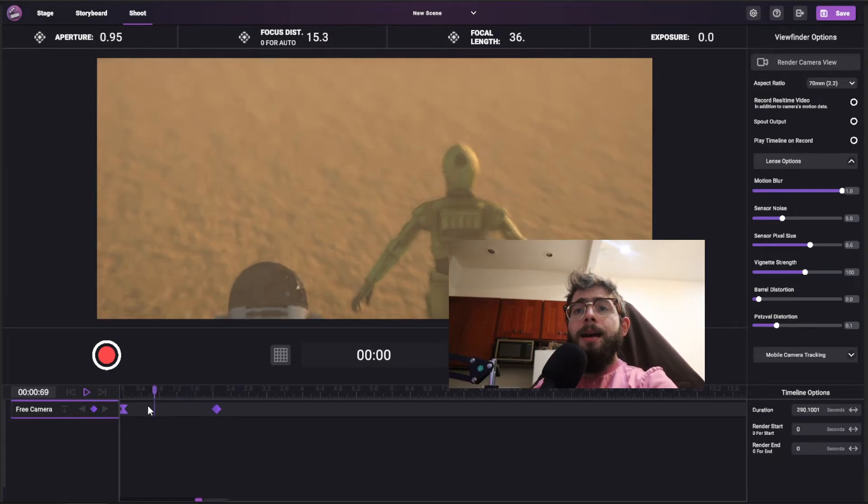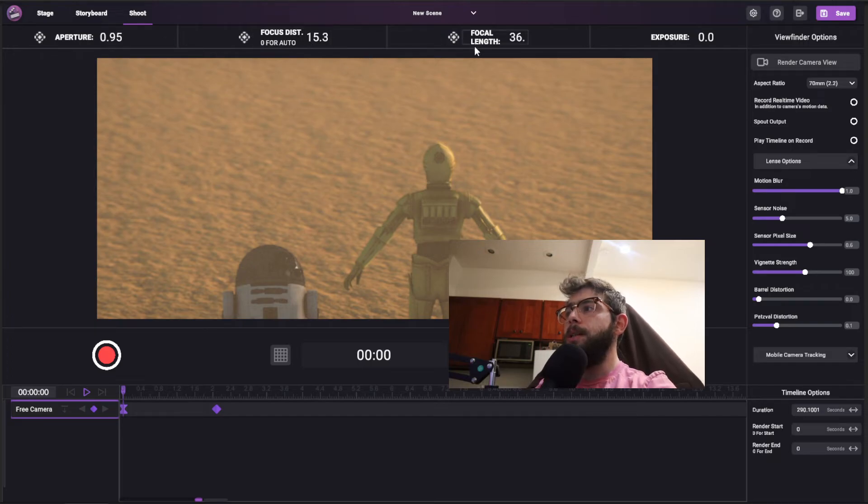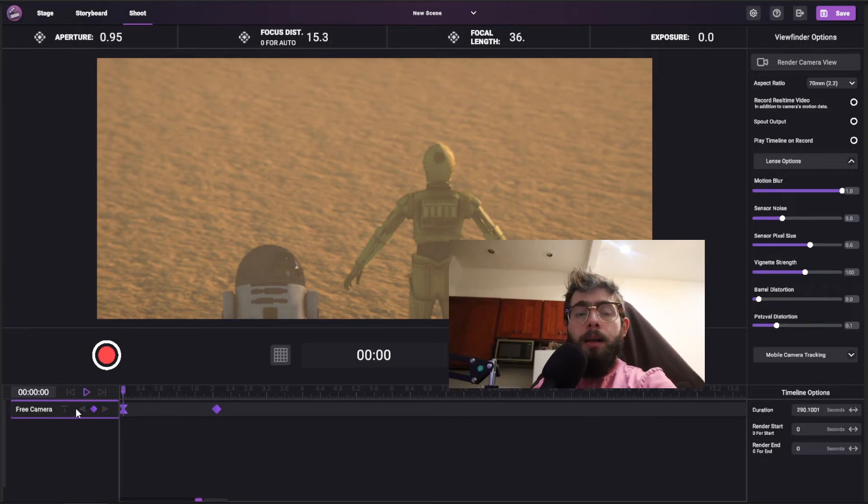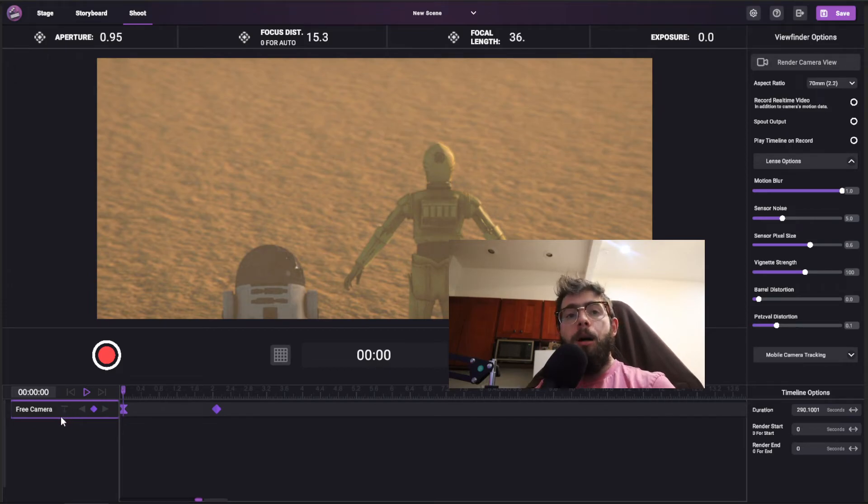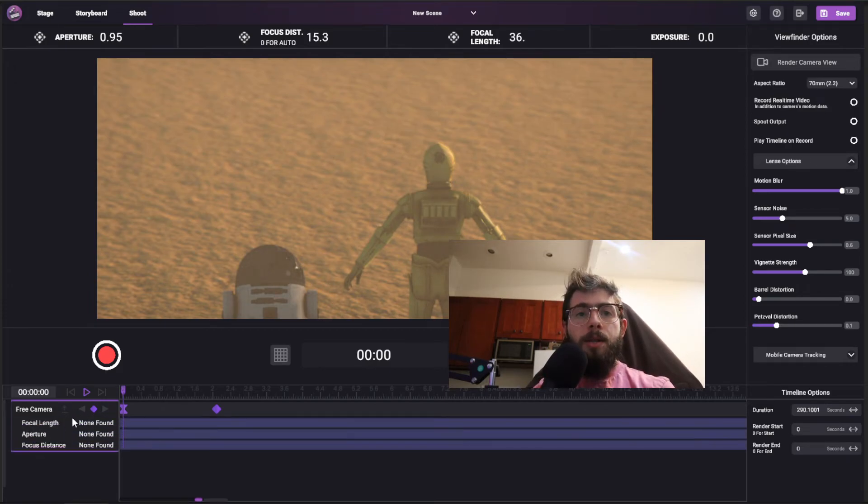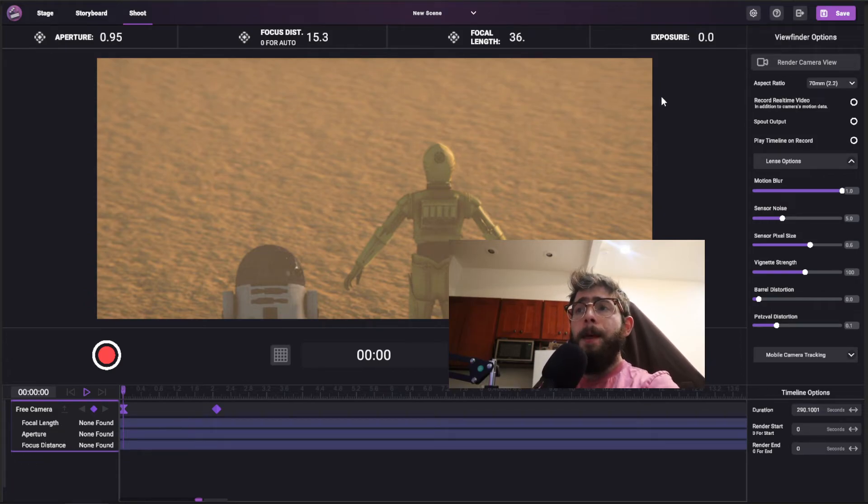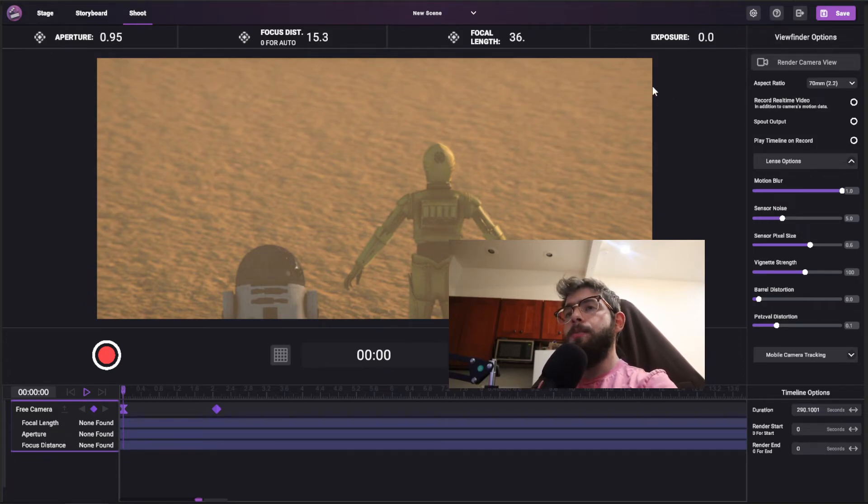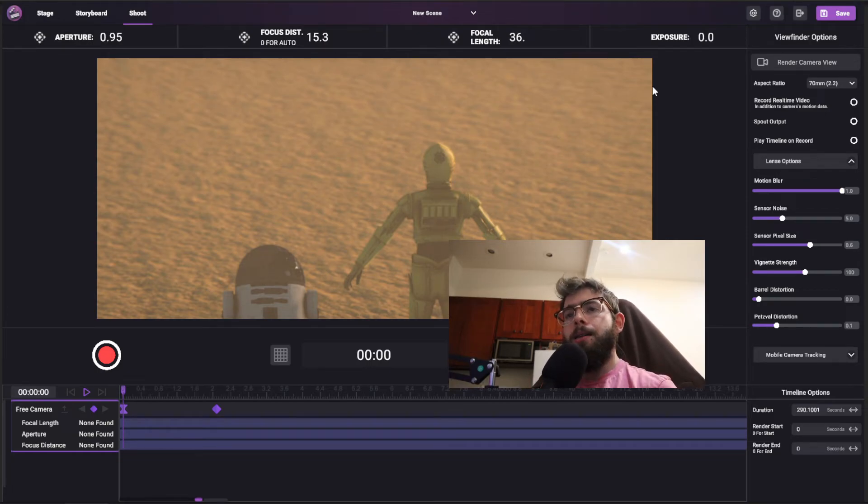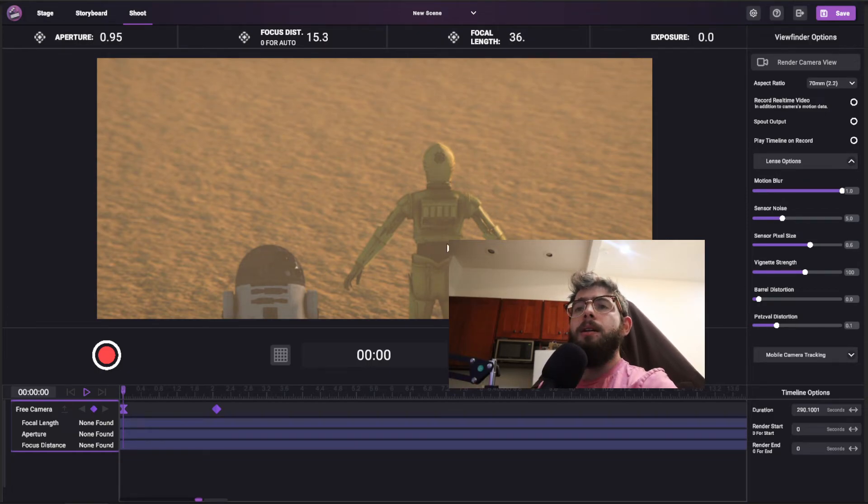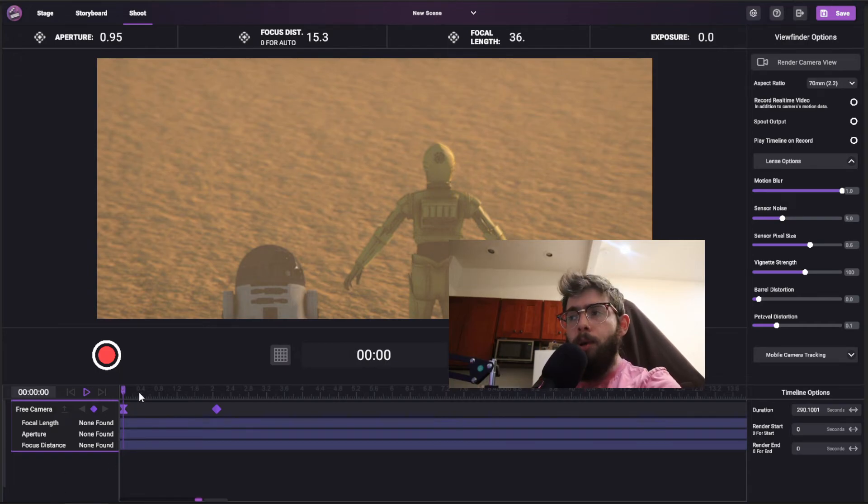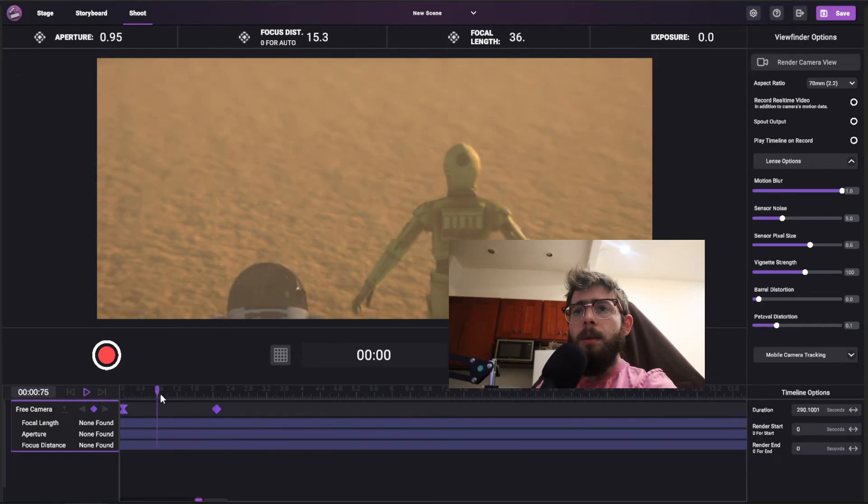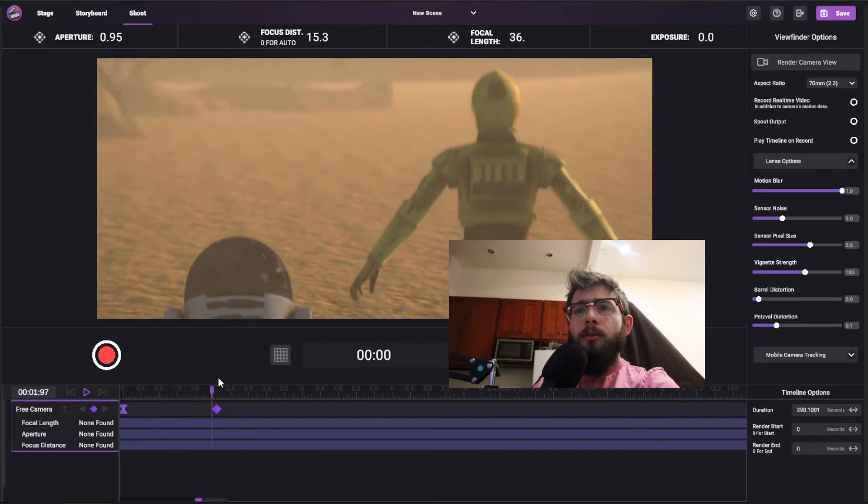Now here's the question, what if we want to animate these properties up here? The aperture, focus distance, and focal length? Well, if you are using a camera object, so different objects have different properties on the timeline as well, you can open this up, and you have tracks here for focal length, aperture, and focus distance. Exposure is not available here, just because for most cases, you usually set the exposure beforehand, and we just find that it's not really necessary for animating at this time. Maybe we'll add it in the future.